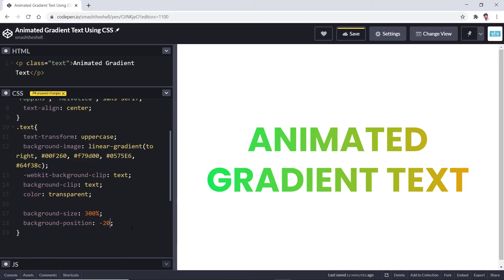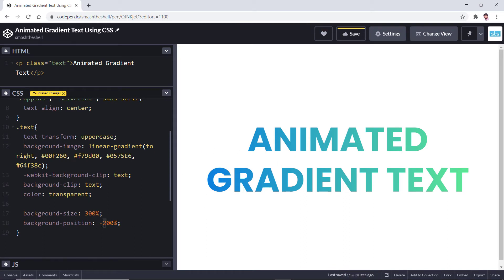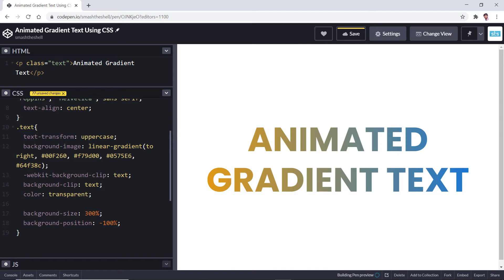Let's set its value to around minus 200 percent and you can see the other part of that gradient. So this is what we are going to animate in our keyframe animation to see the different parts of that gradient.